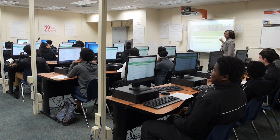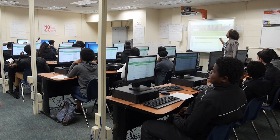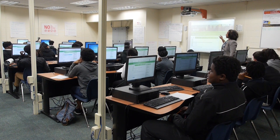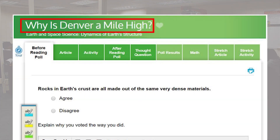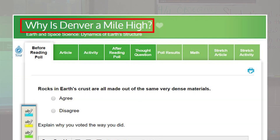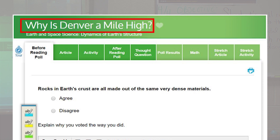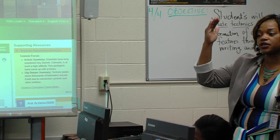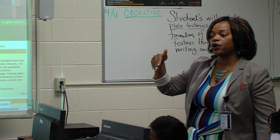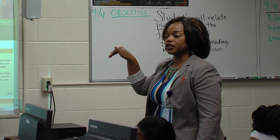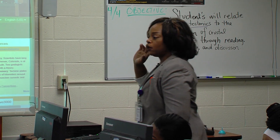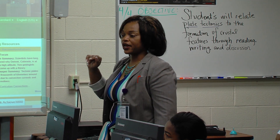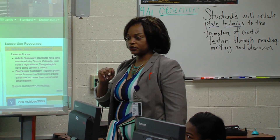Okay guys, everybody should have your title on your paper. Look at the title and tell me how is this article relevant to what we've been doing in class. You should have had time to look at your vocabulary words, look at the title. Who would like to share that out for me?